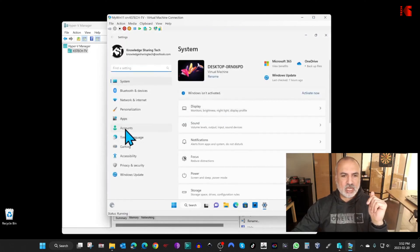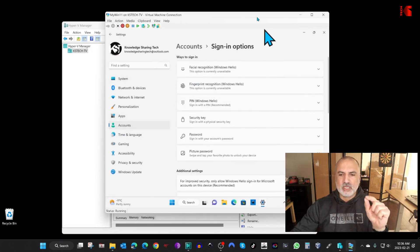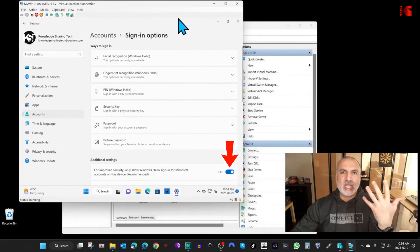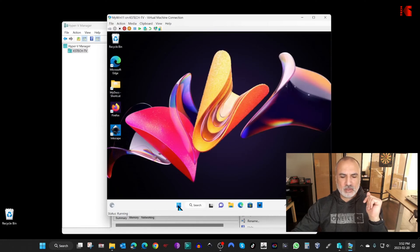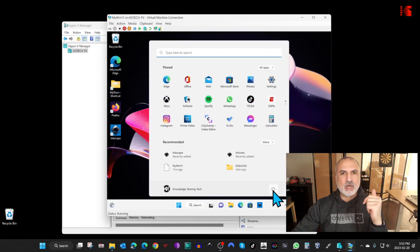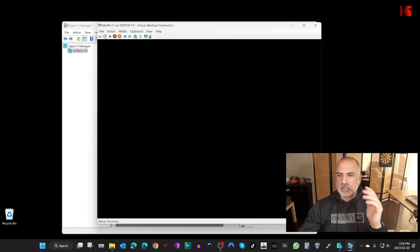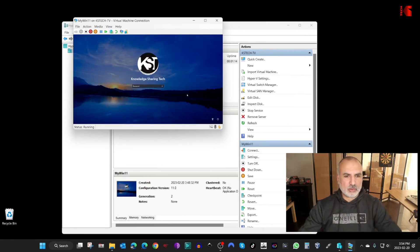Inside the virtual machine, we need to remove Windows Hello so you can connect in Enhanced Mode and use full screen. Go to Settings, then Accounts, then Sign-in Options, and disable Windows Hello. After disabling the PIN, you'll need to log in with your password. I'll restart the virtual machine and re-enable Enhanced Session — then it will ask for my password and work correctly in enhanced mode.